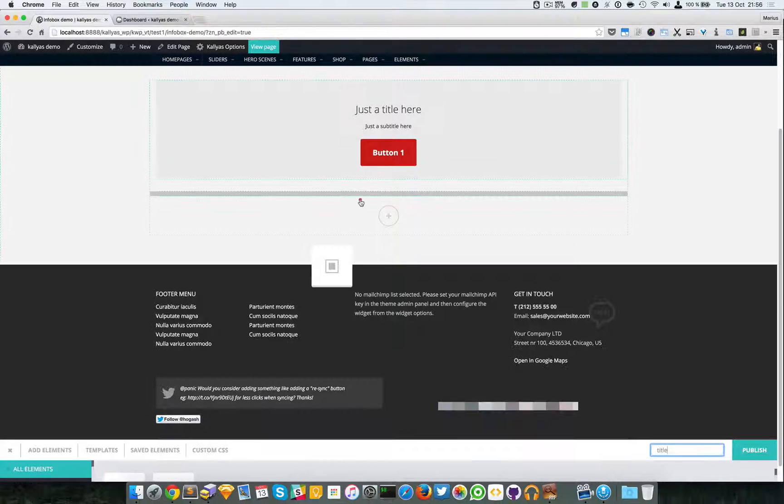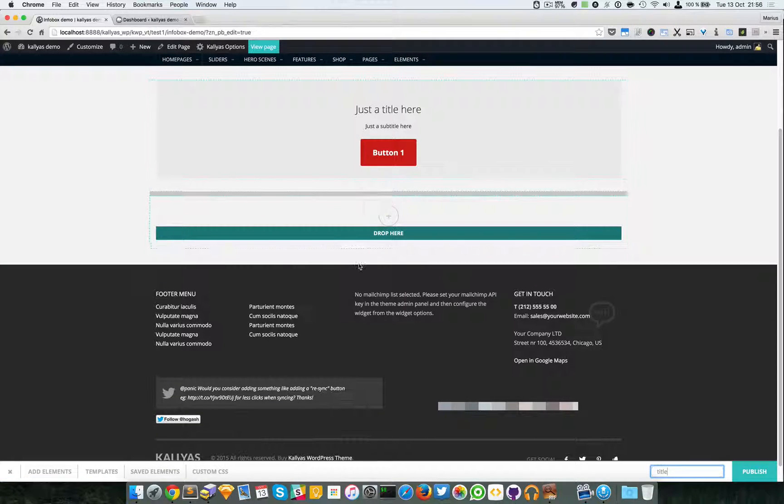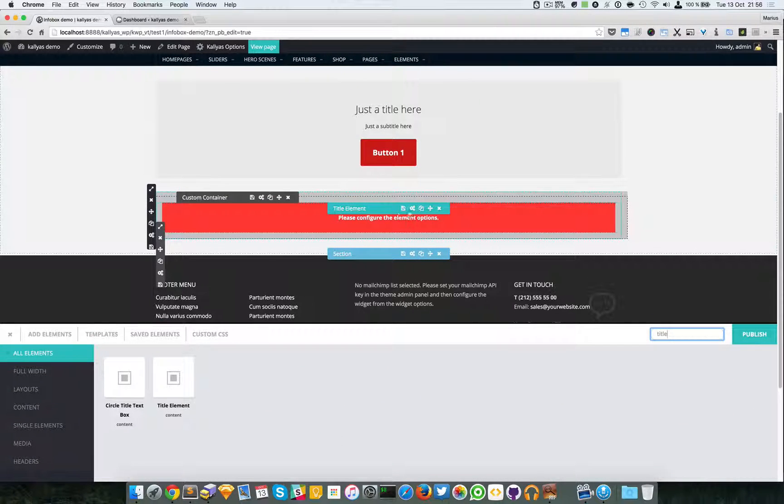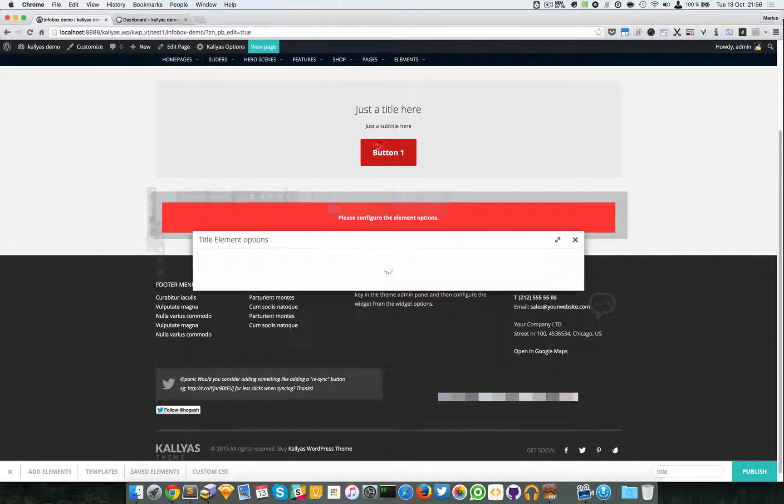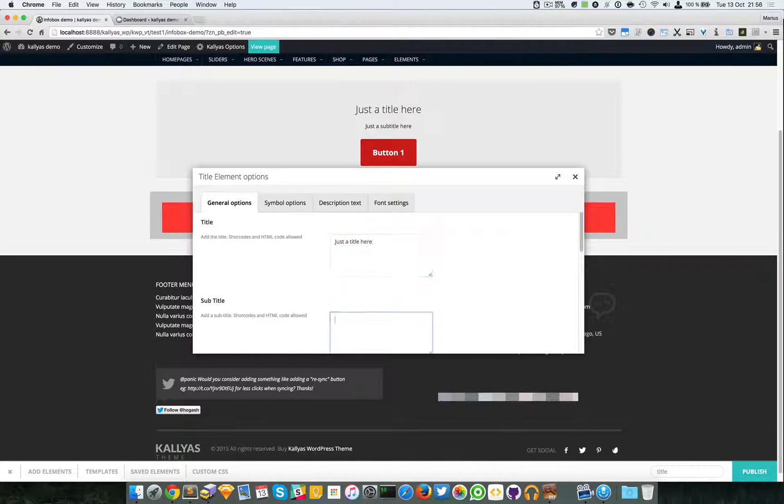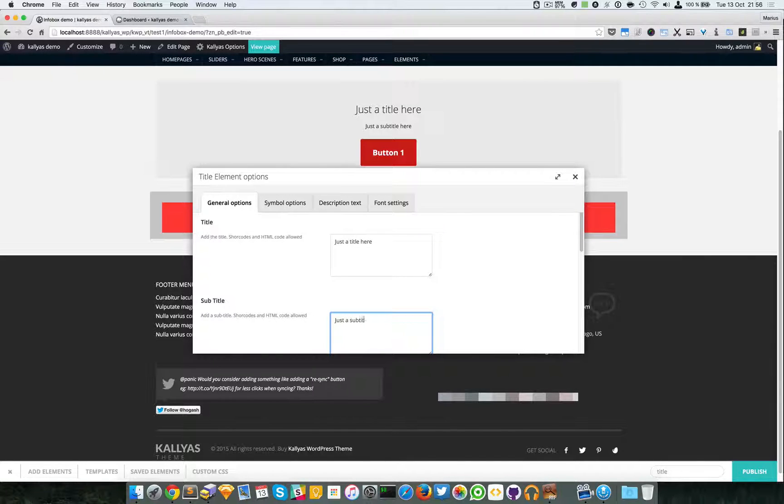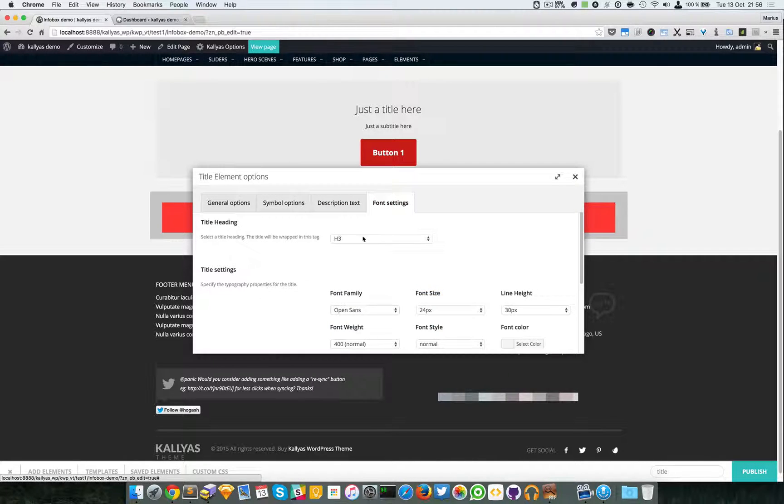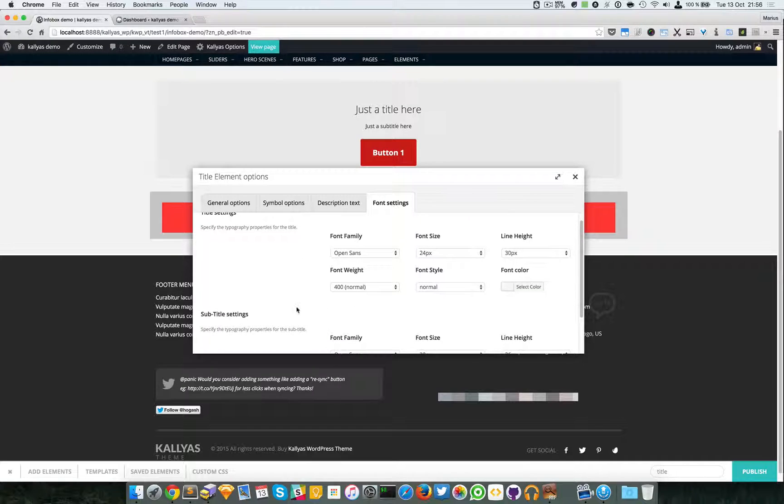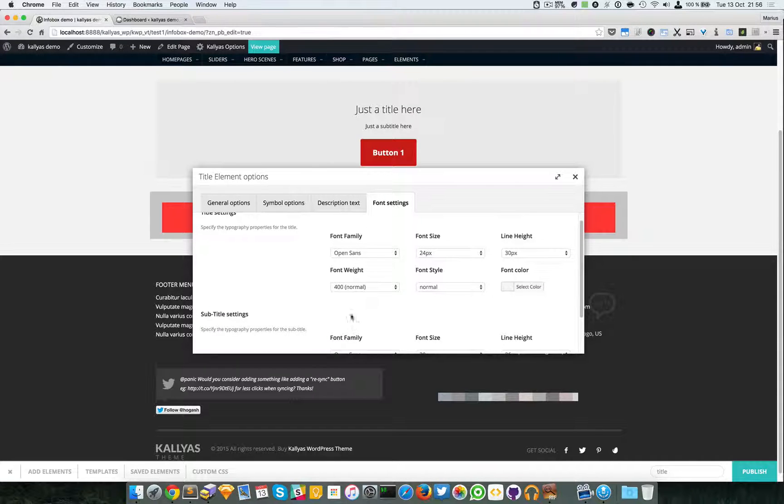I'm going to add a title element which has much more options. Now you can adjust the title settings here and here.